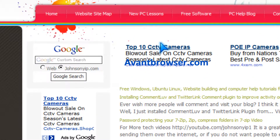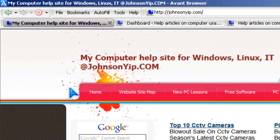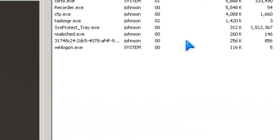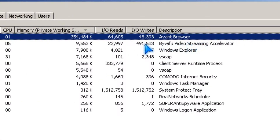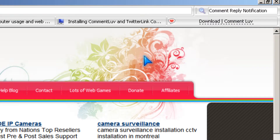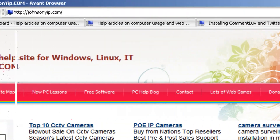Hi, it's Johnson from johnsonyup.com. I'm going to show you how to reduce the RAM usage of AVent Browser, because it uses a lot of RAM once you use it for a few hours and you have multiple tabs open.